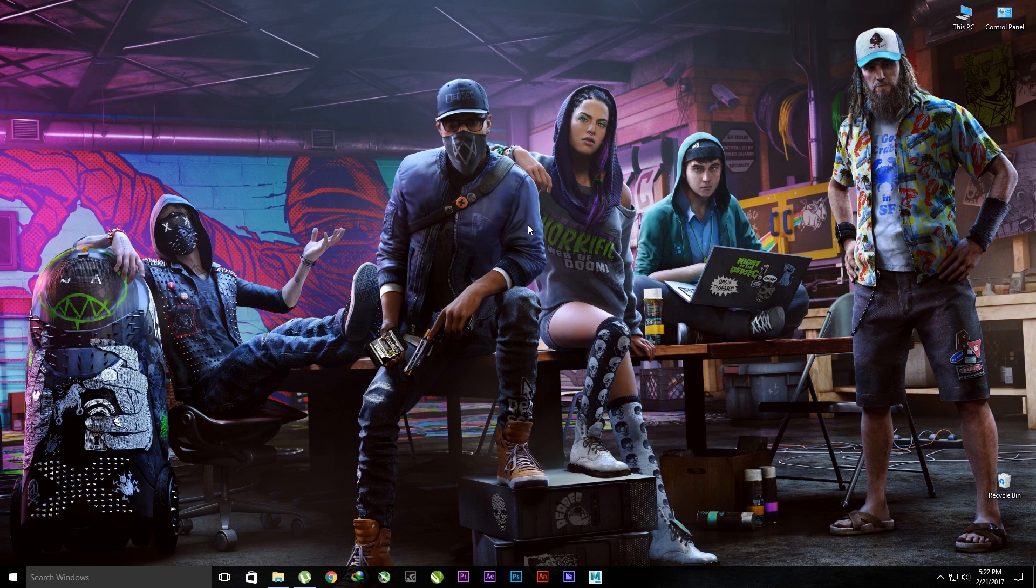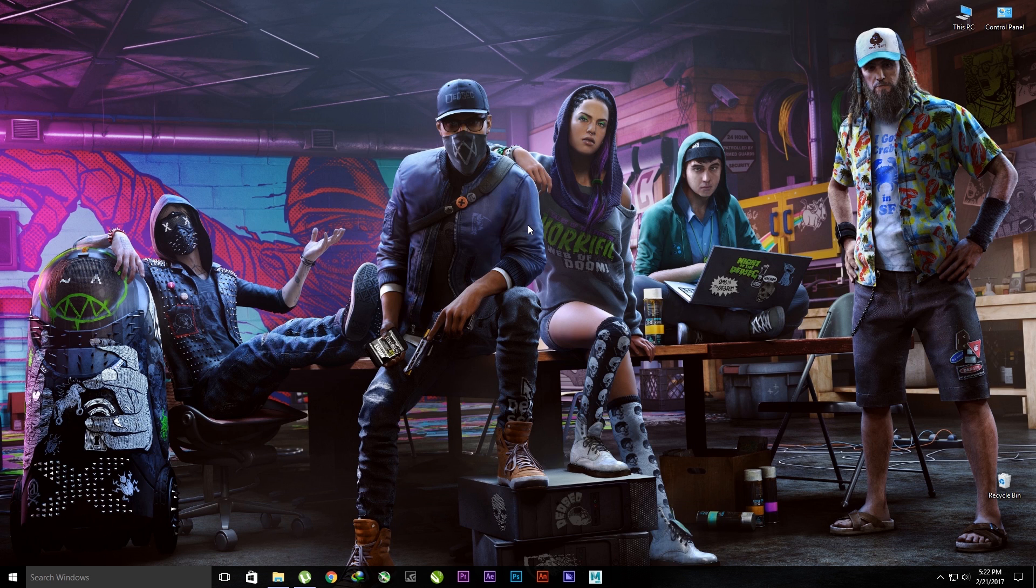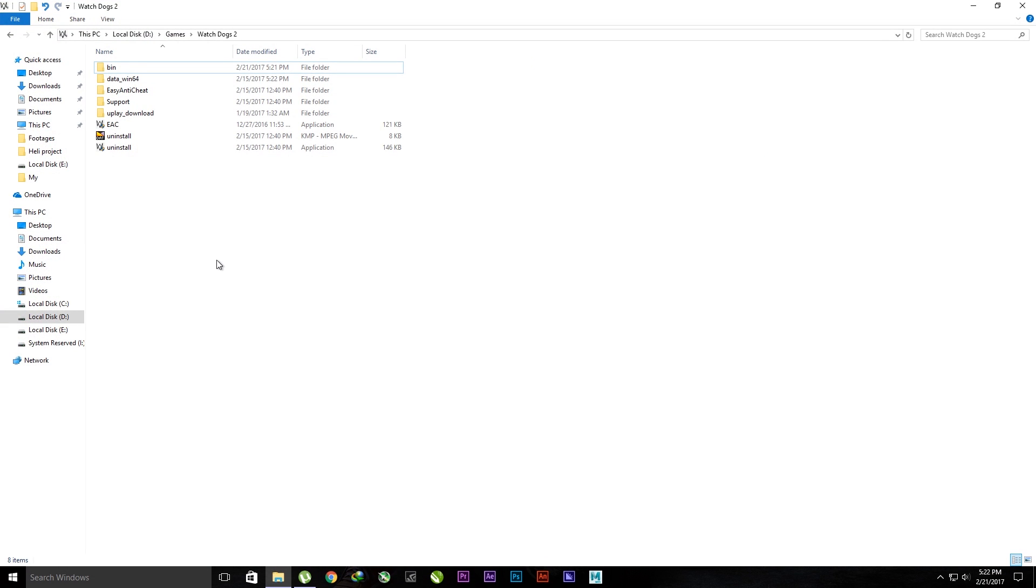Hello guys, welcome. Today we will be looking at how to fix the unknown error in Watch Dogs 2 after copying the crack to the bin folder. So let's get started.